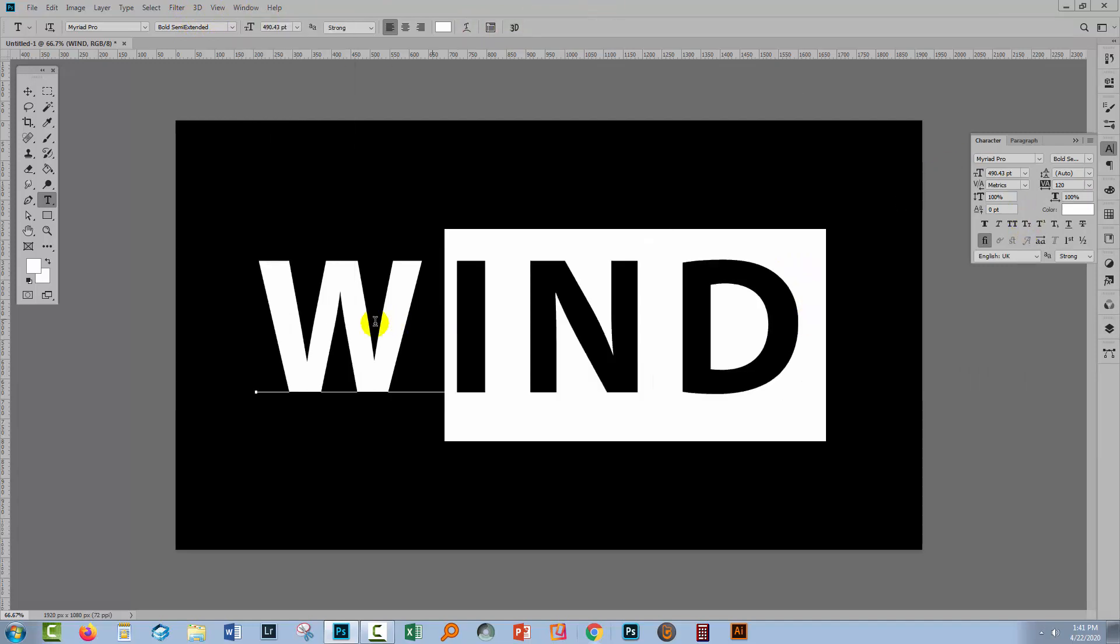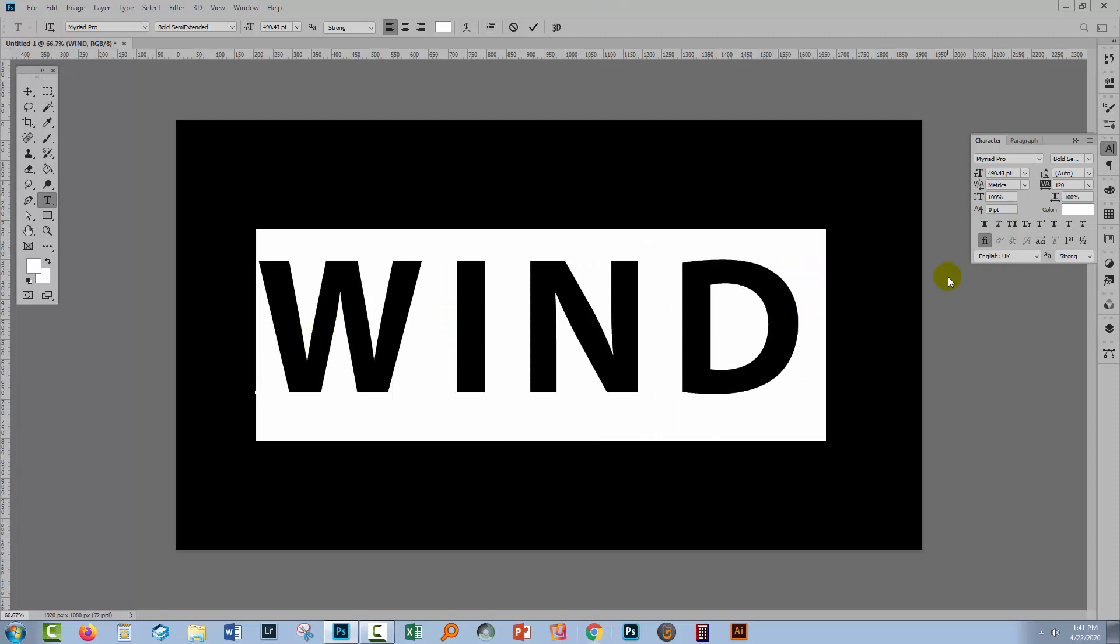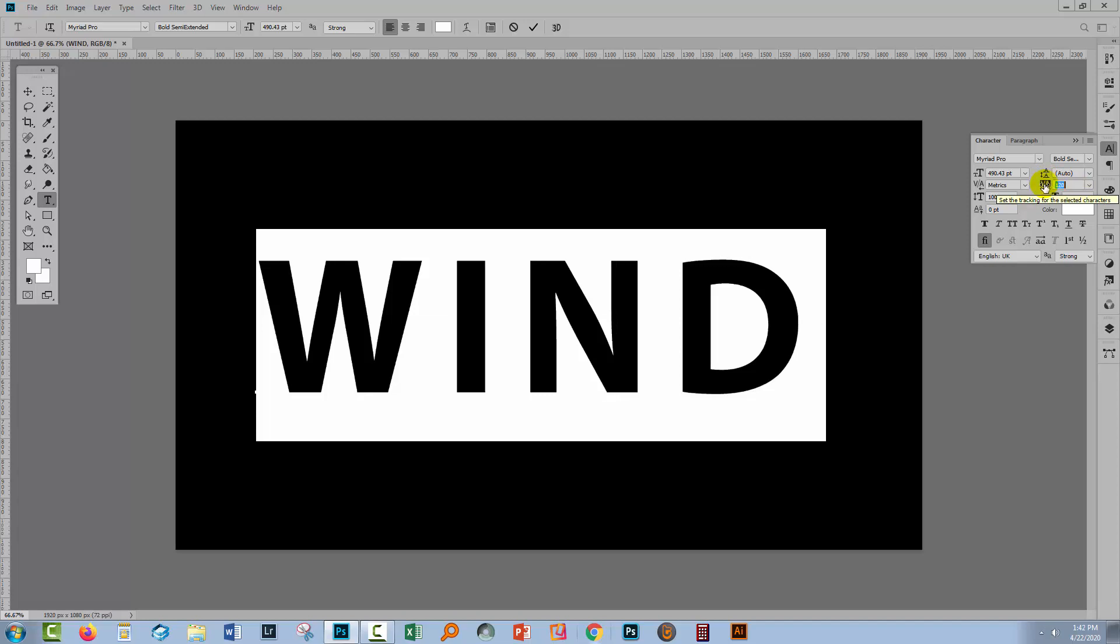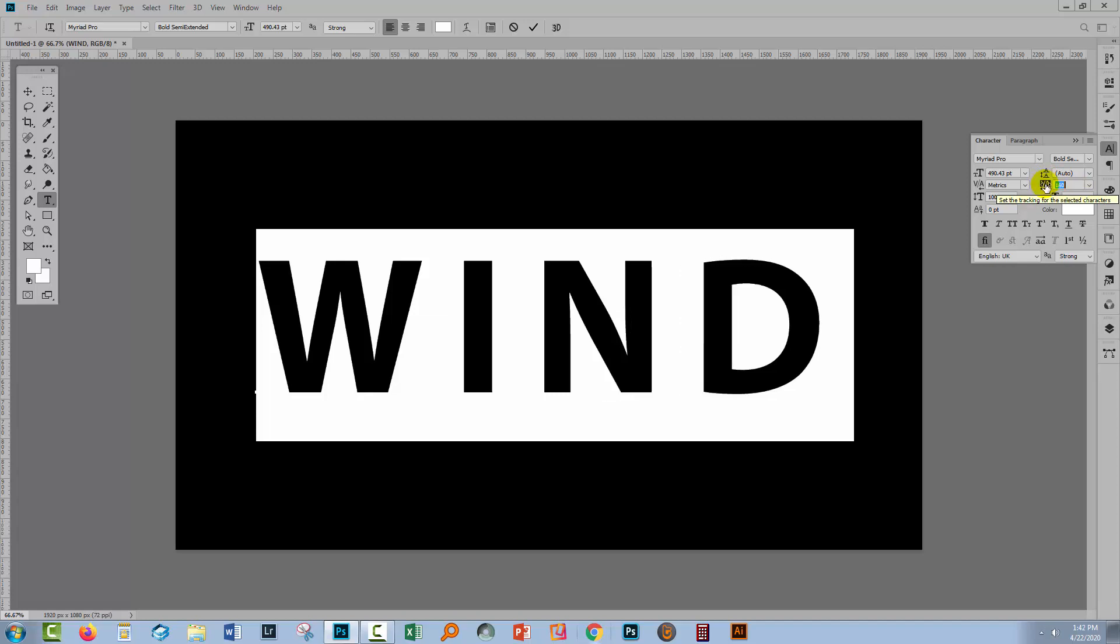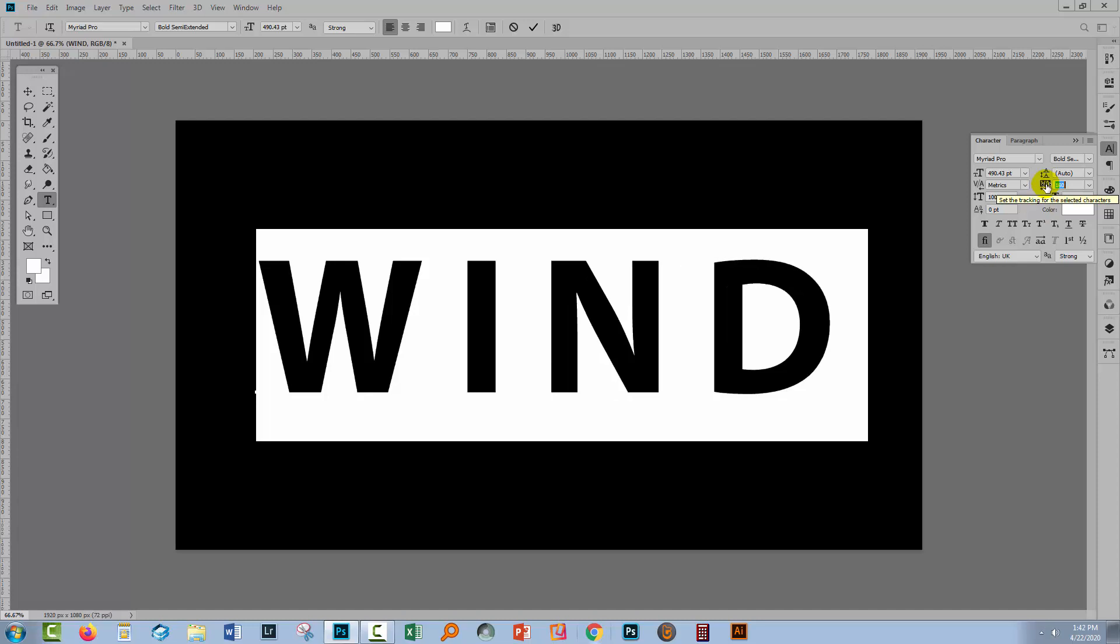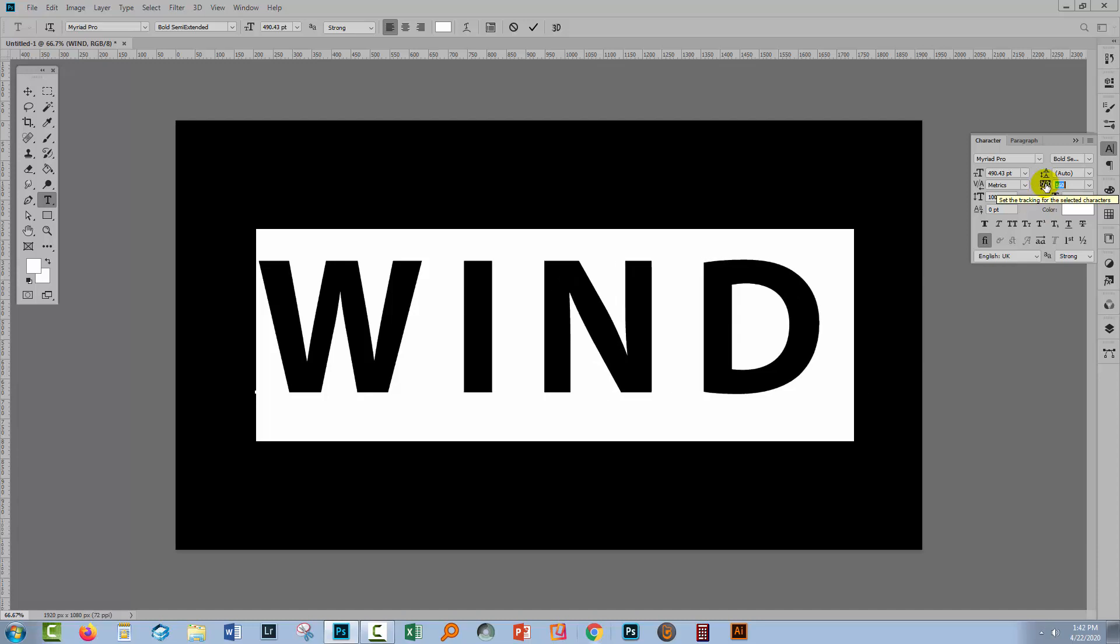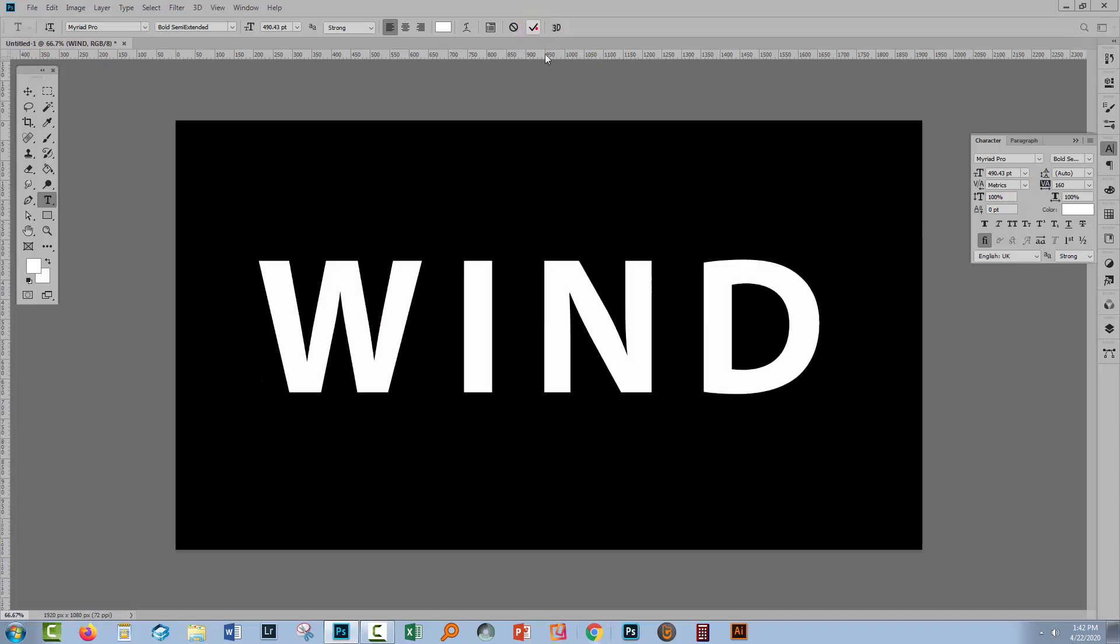With your type selected you can increase the spacing between the letters by going over here to the tracking option and just drag it. This is a scrubby slider so you can just drag the word or you can adjust the figure in that little dialog. I just want my letters to be spread out far enough so that we can get this sort of wind effect in the illustration.